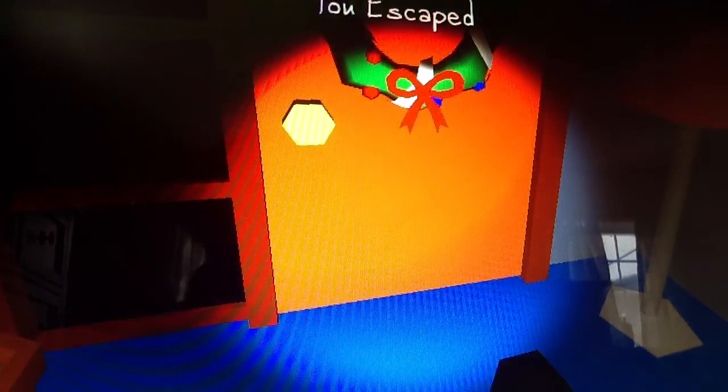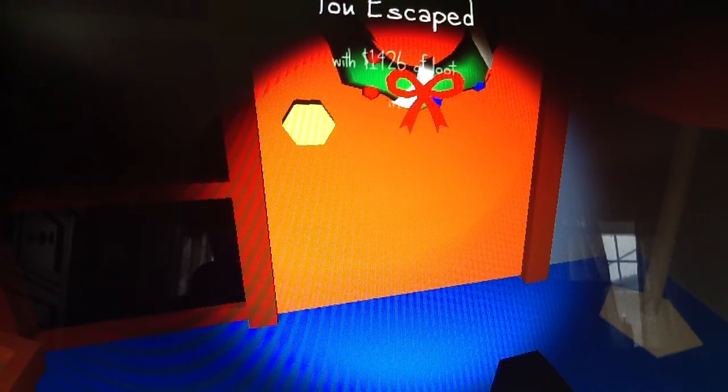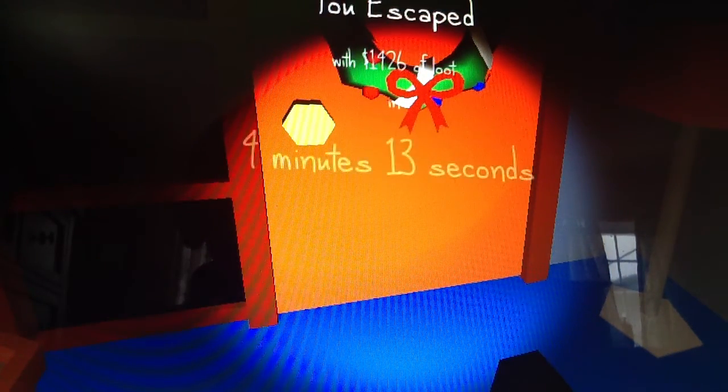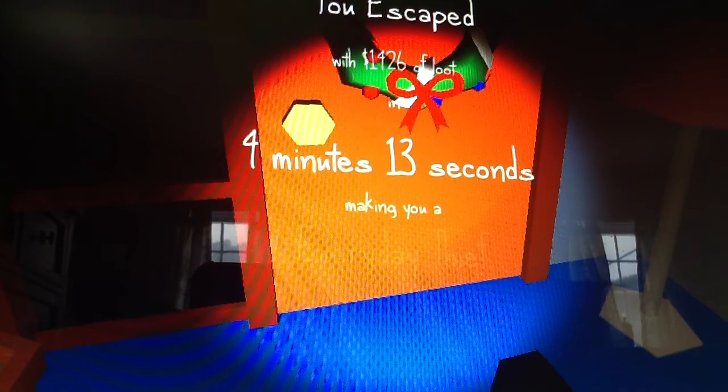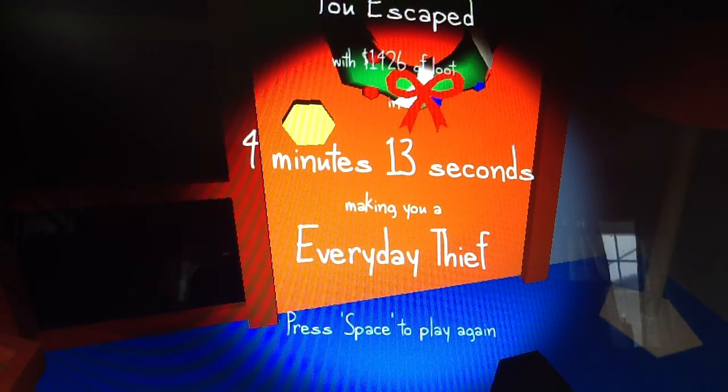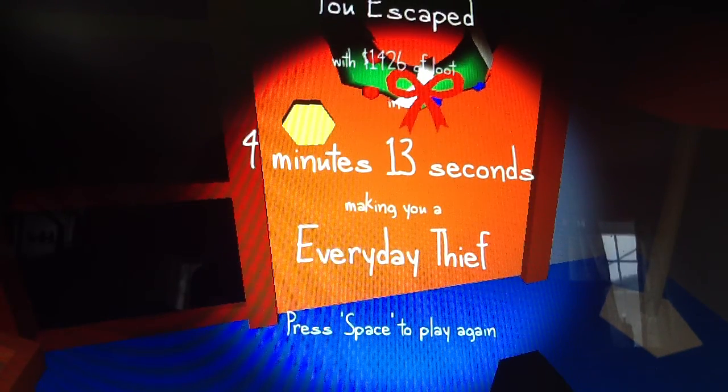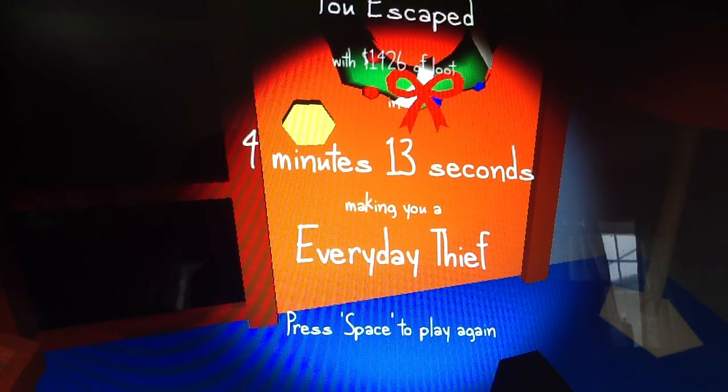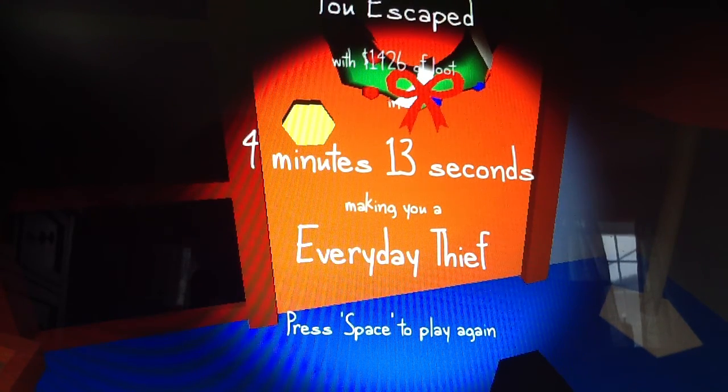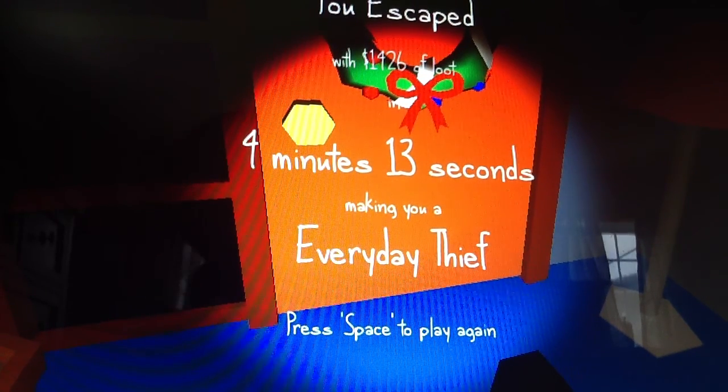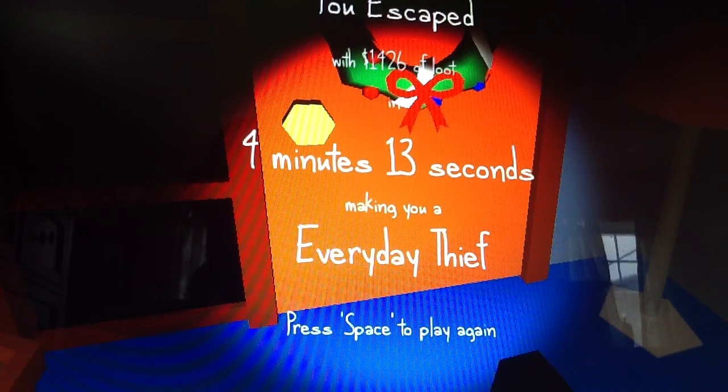That would be good. Okay, okay, get out! Yes, I escaped! How much do I have? Four minutes and thirteen seconds, making you an everyday thief. Okay, thank you so much for watching that part of The Very Organized Thief. I'll see you next time!